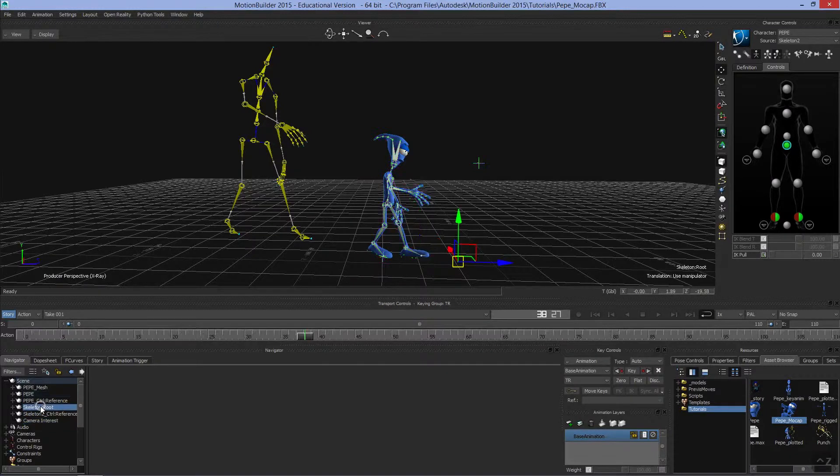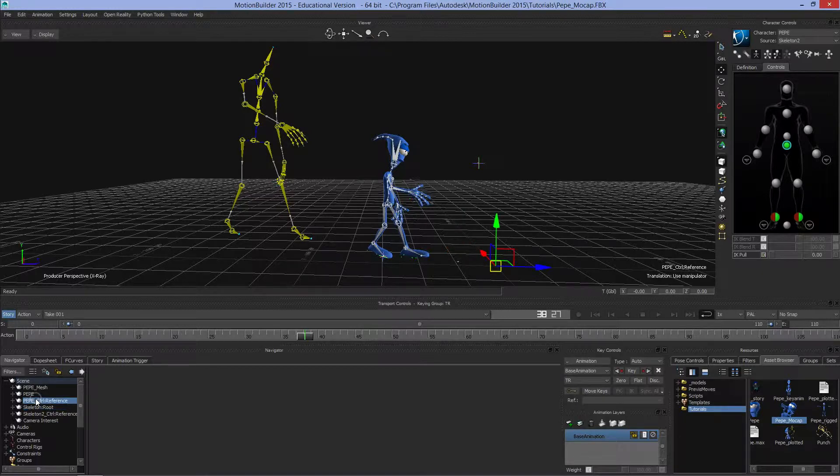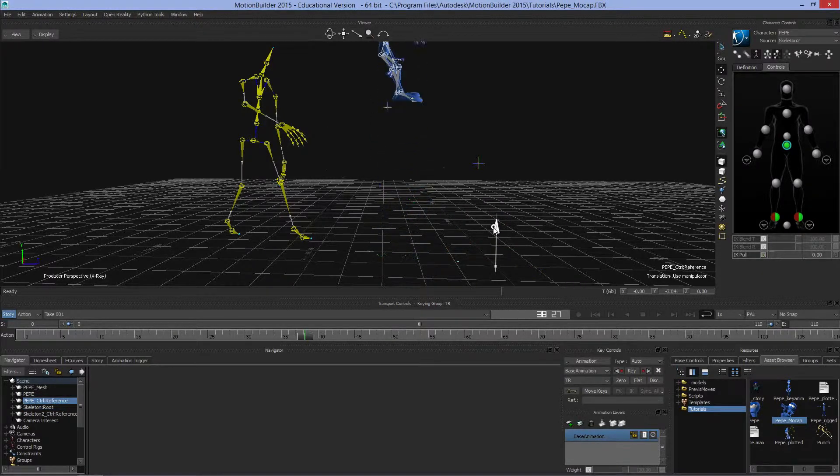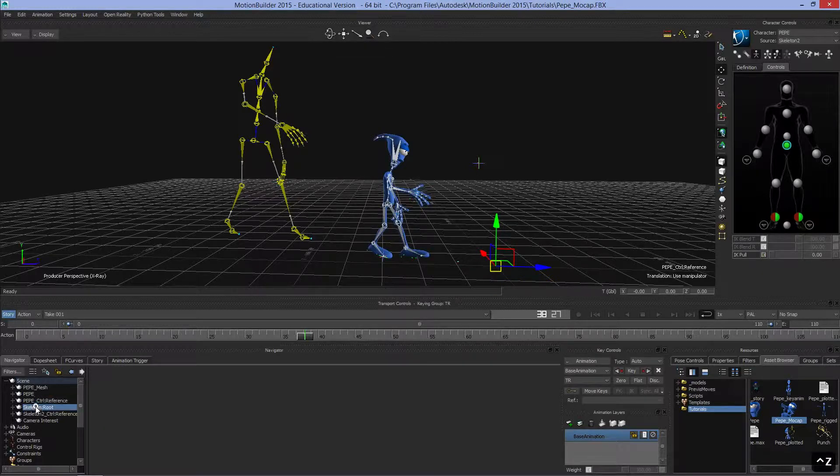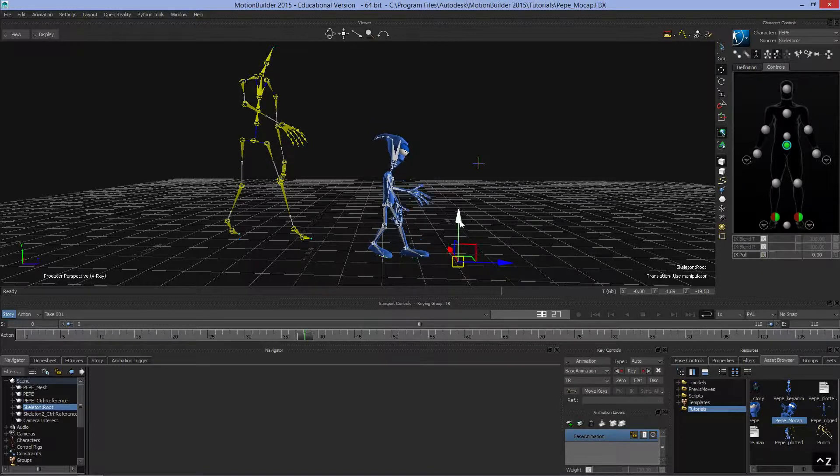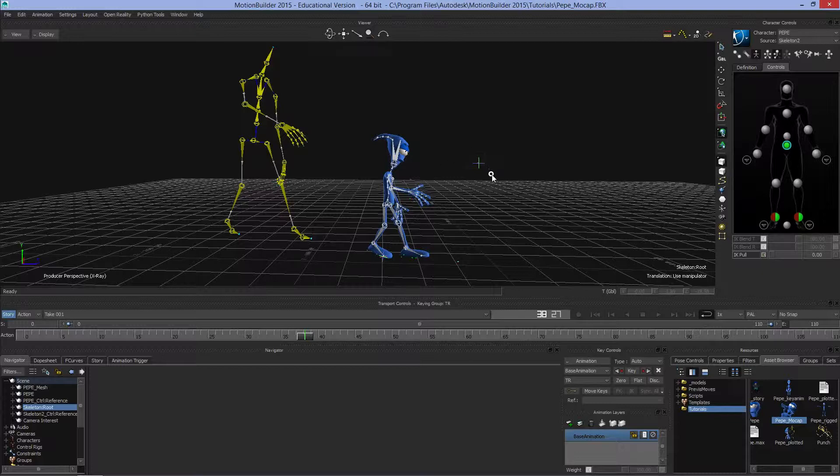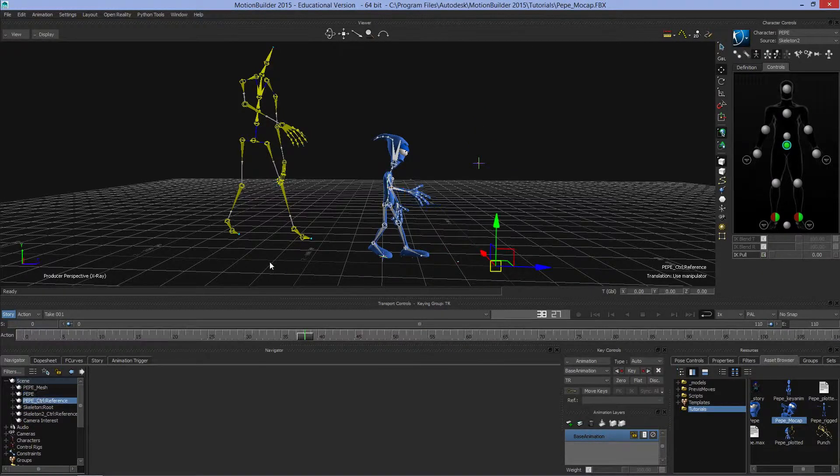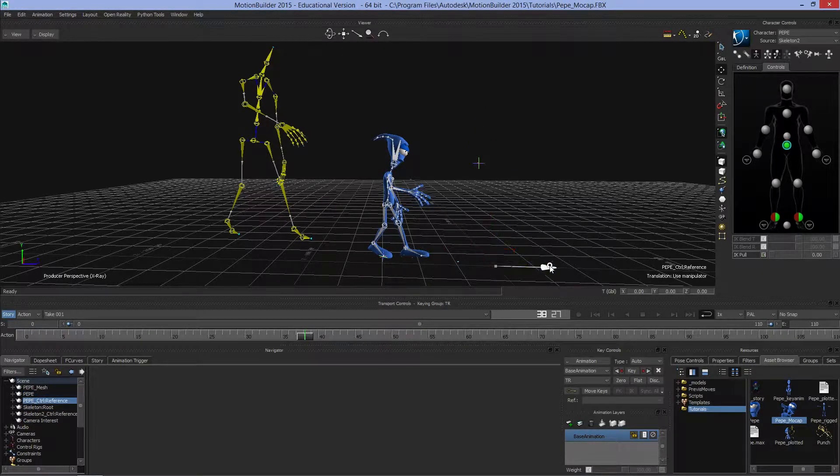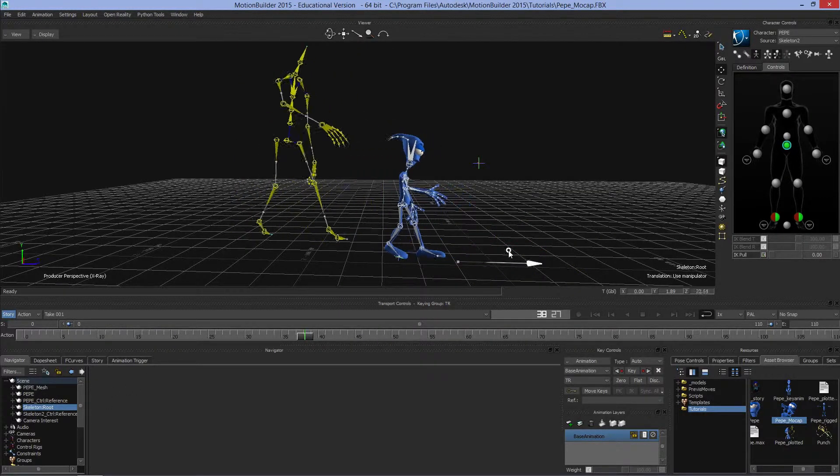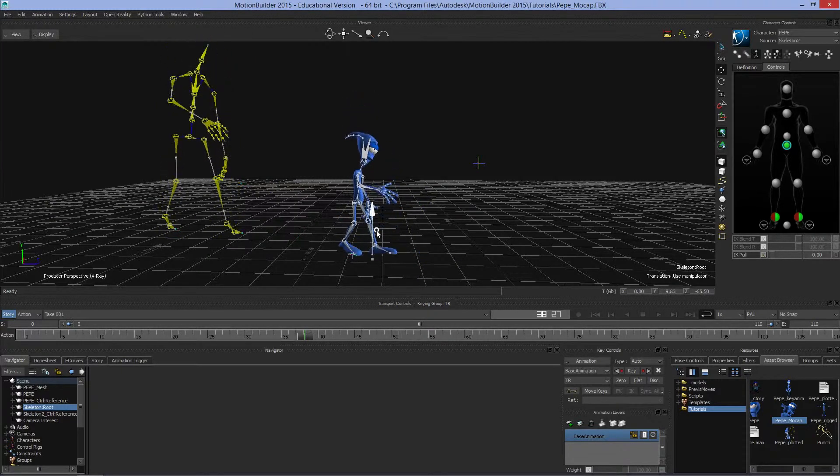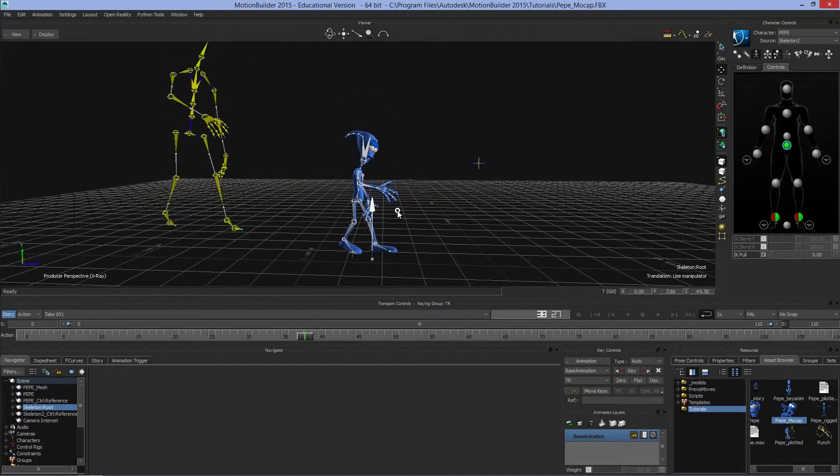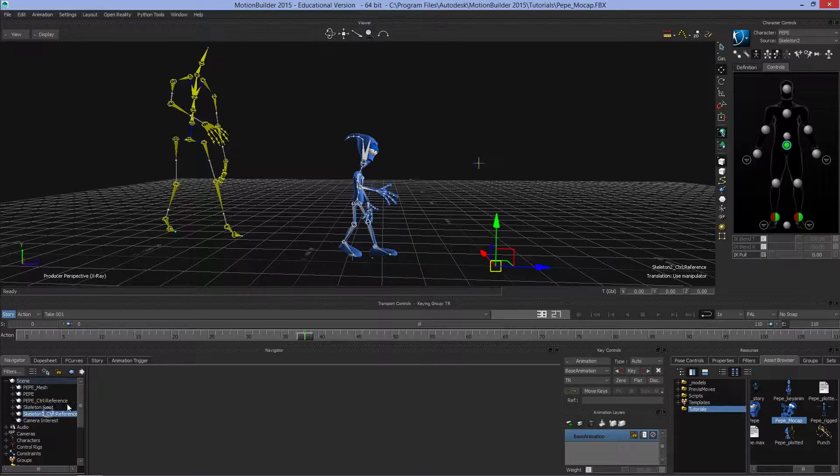To do that, we take Pepe's root. This area right here, which is either his control reference or his root. We should be able to shift him around. So in this case, it was his root that I had to select. We can slide him from side to side or raise him and lower him.